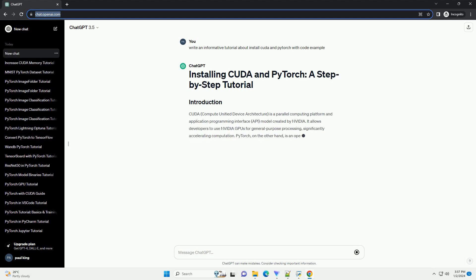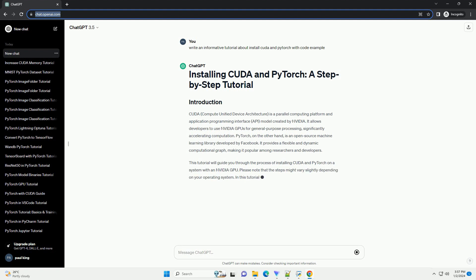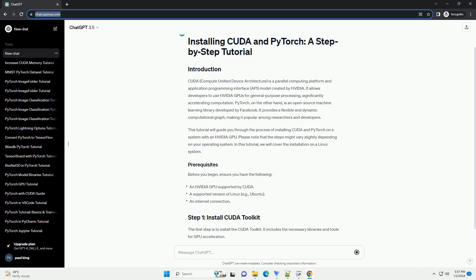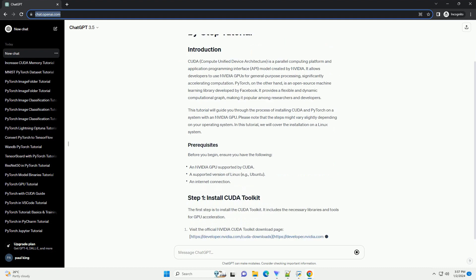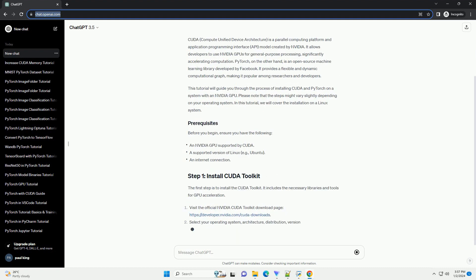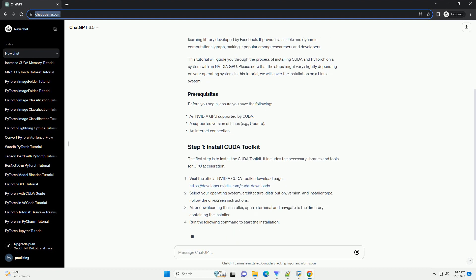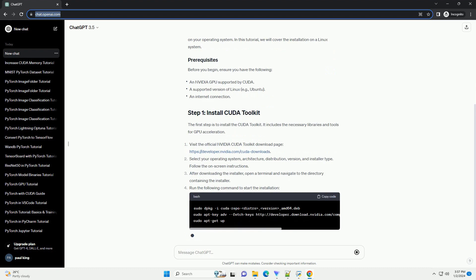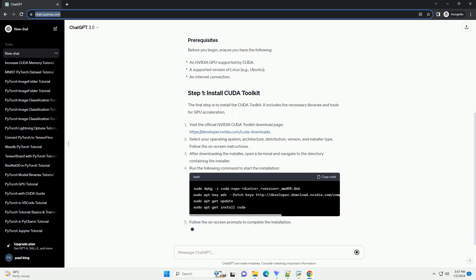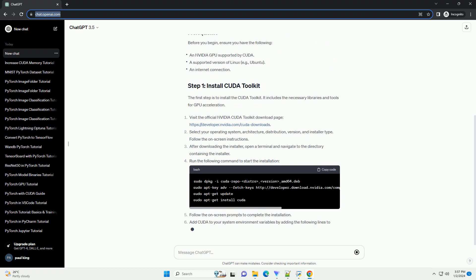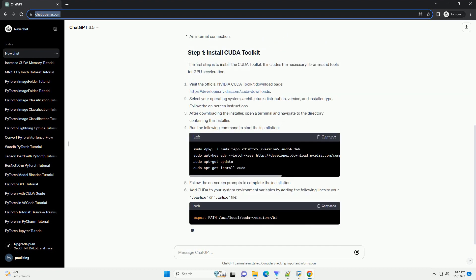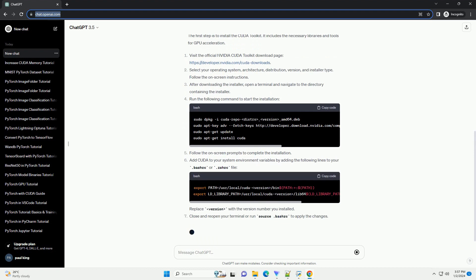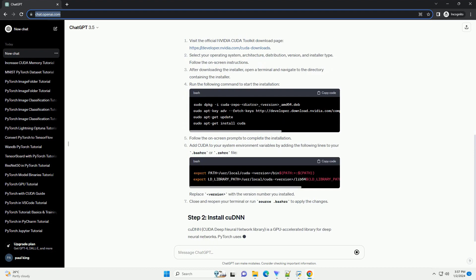CUDA, Compute Unified Device Architecture, is a parallel computing platform and application programming interface (API) model created by NVIDIA. It allows developers to use NVIDIA GPUs for general purpose processing, significantly accelerating computation.